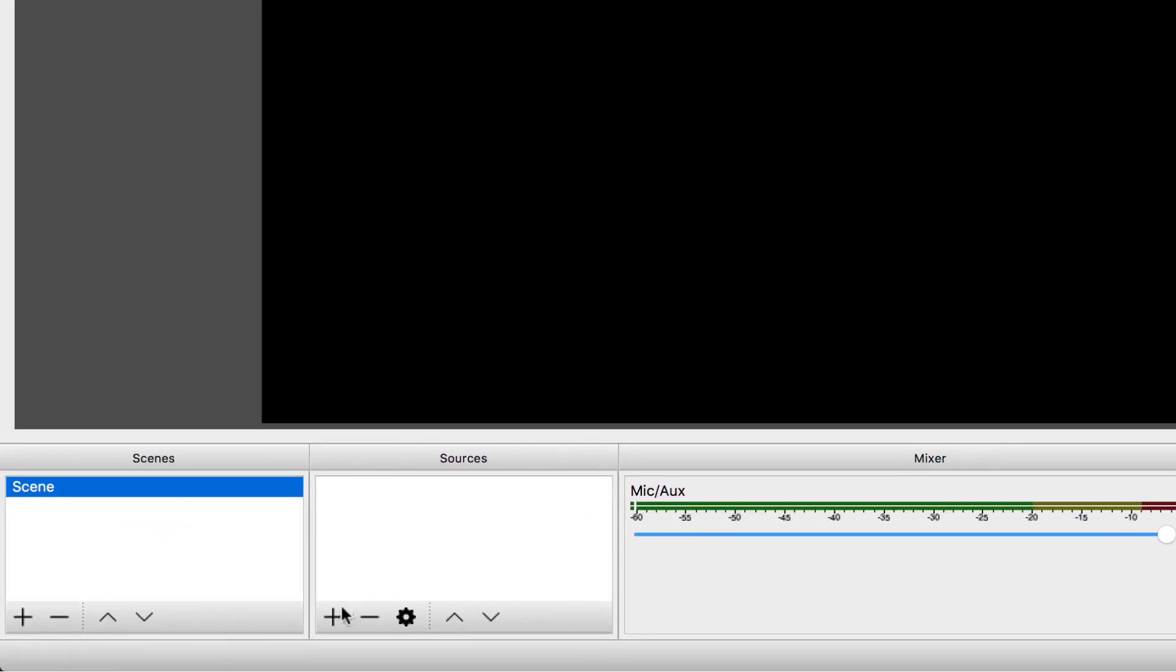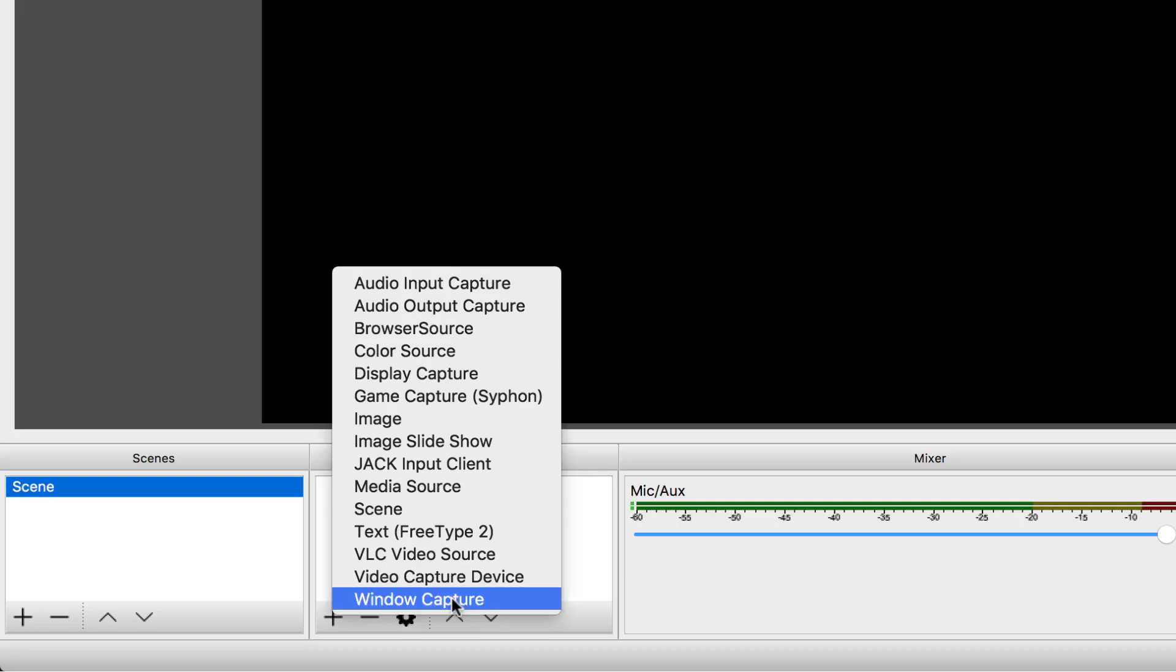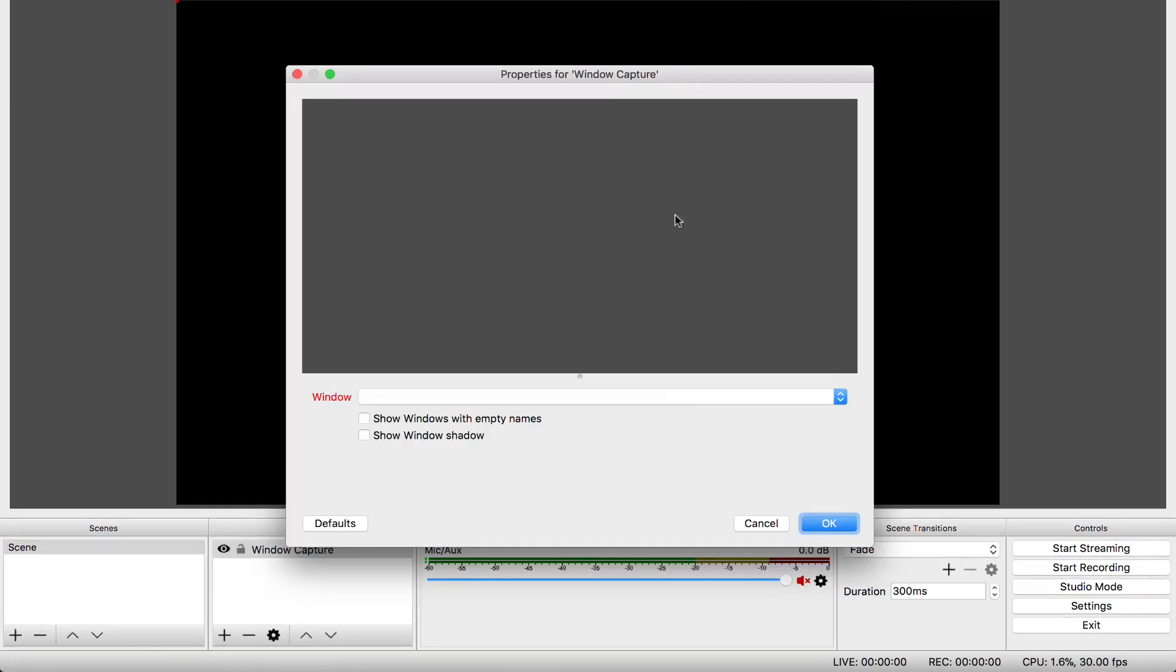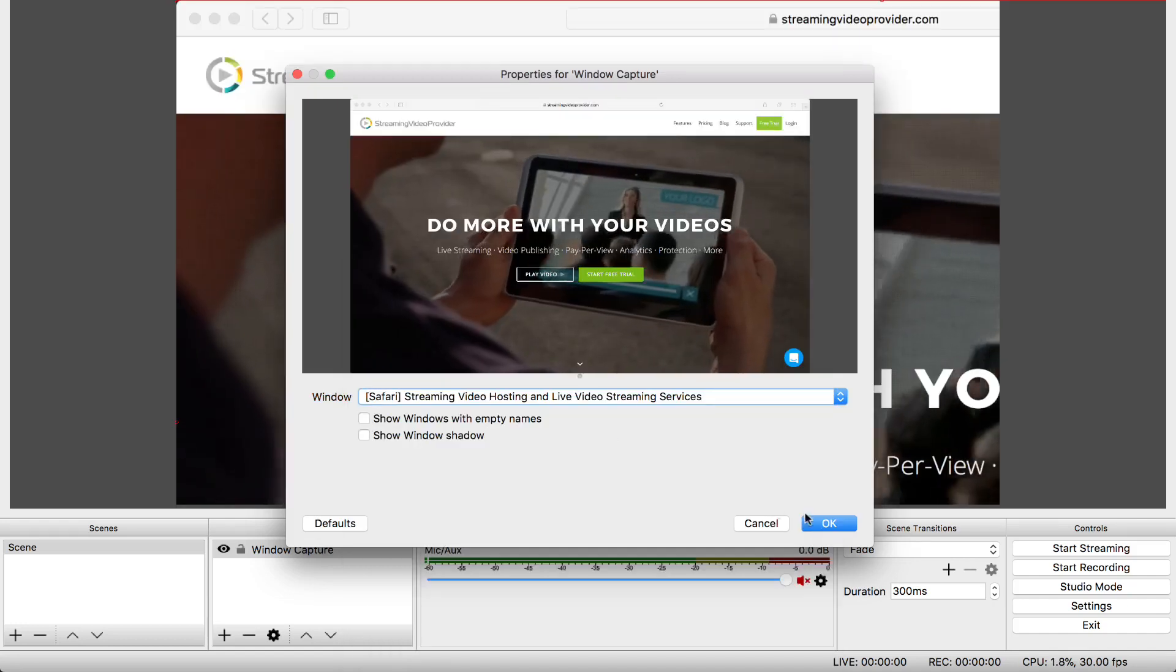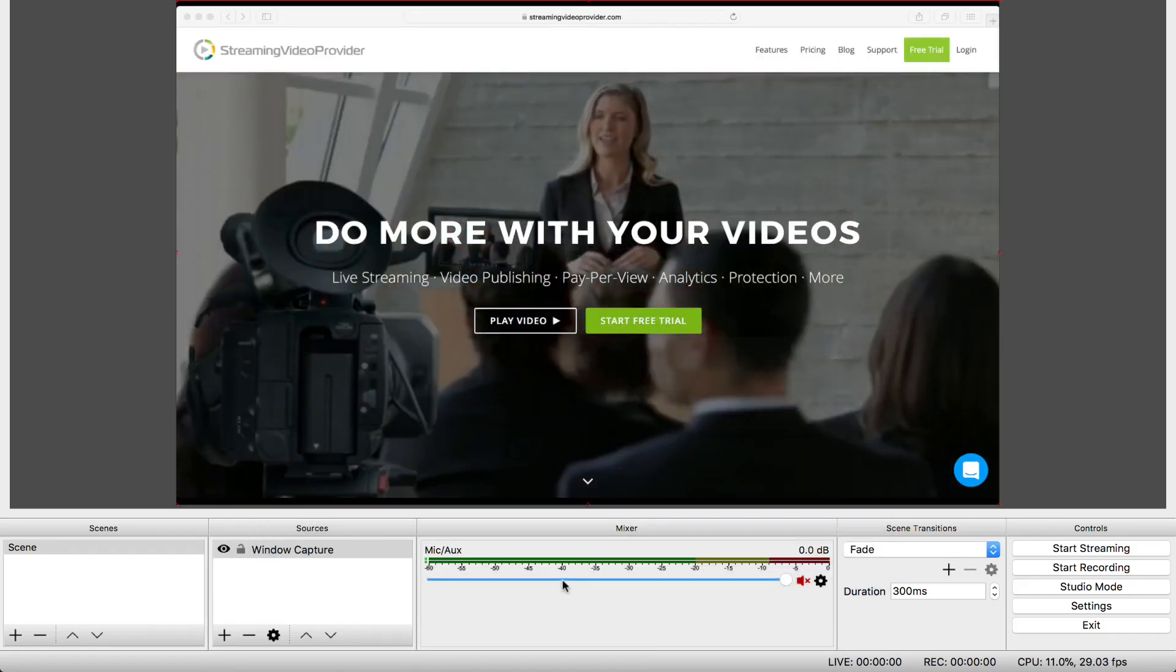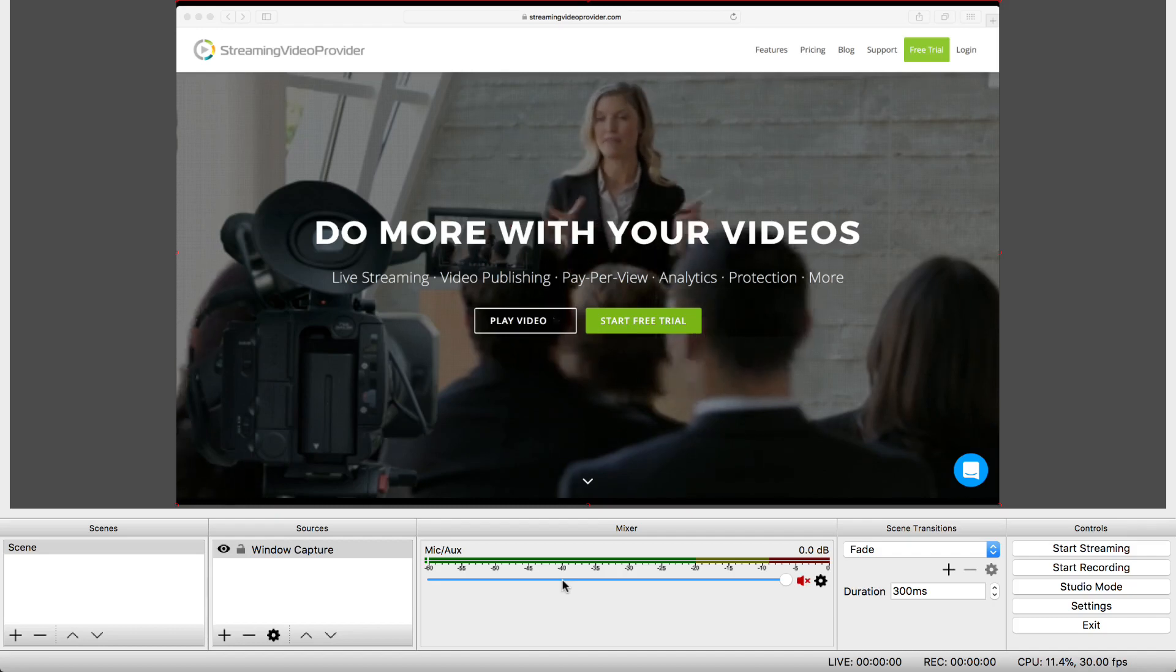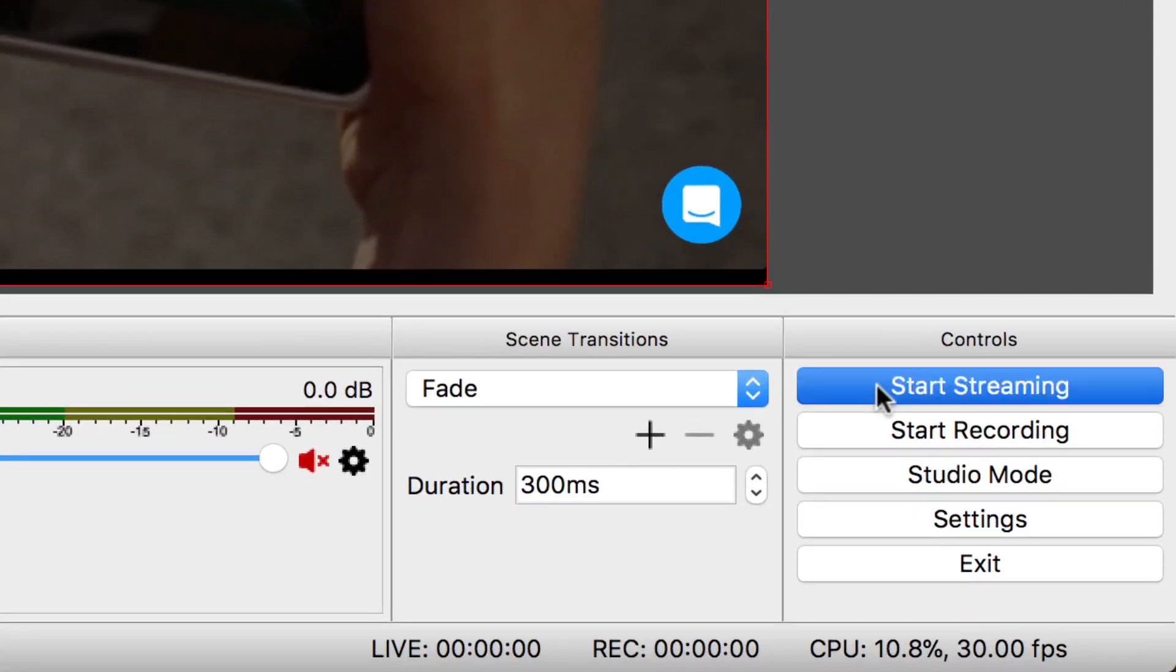Now simply select the plus button to choose a source to stream. There are many different sources to choose from including video cameras via video capture. For this tutorial I will be using the window capture source. With the local source setup you can now start sending a stream to the Live Studio by clicking on the Start Streaming button.